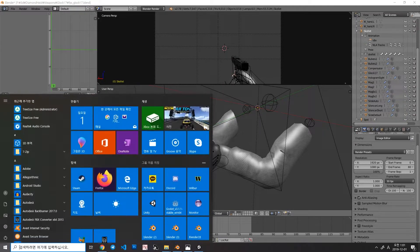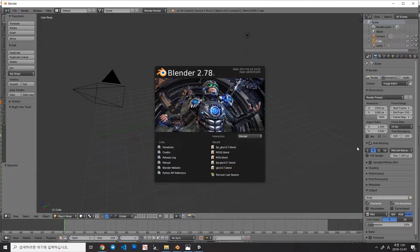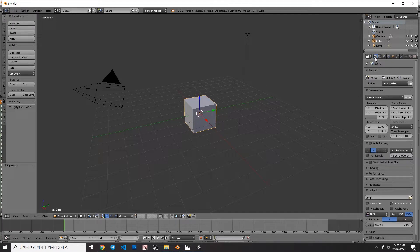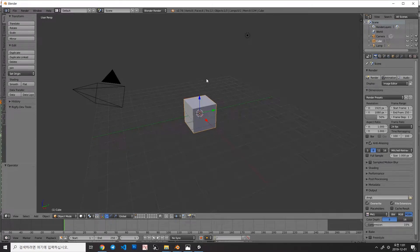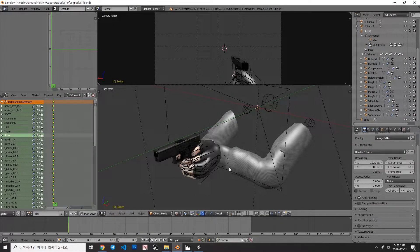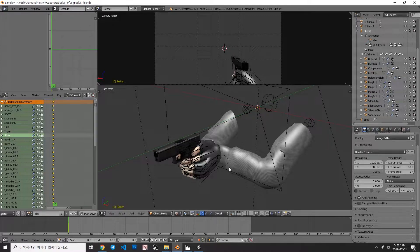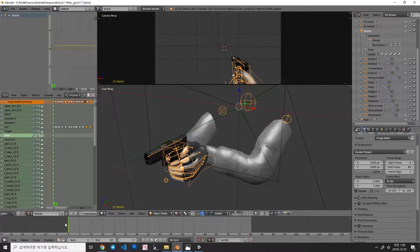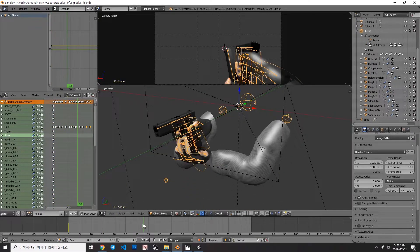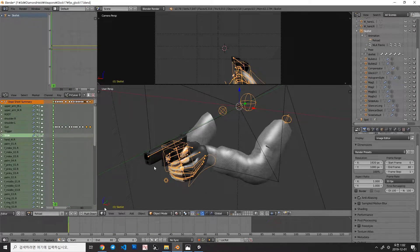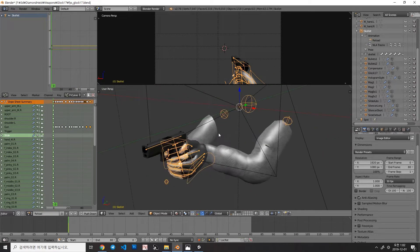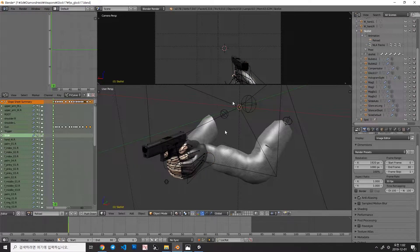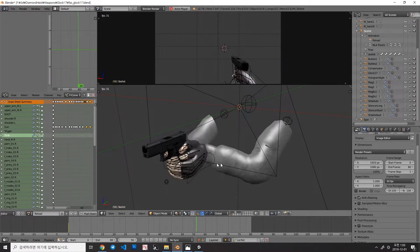When you turn on Blender for the first time, the default framerate is 24 frames per second. It means that it plays 24 frames per second. In here, this animation was made with 30 frames per second, and when you play, it looks like this.